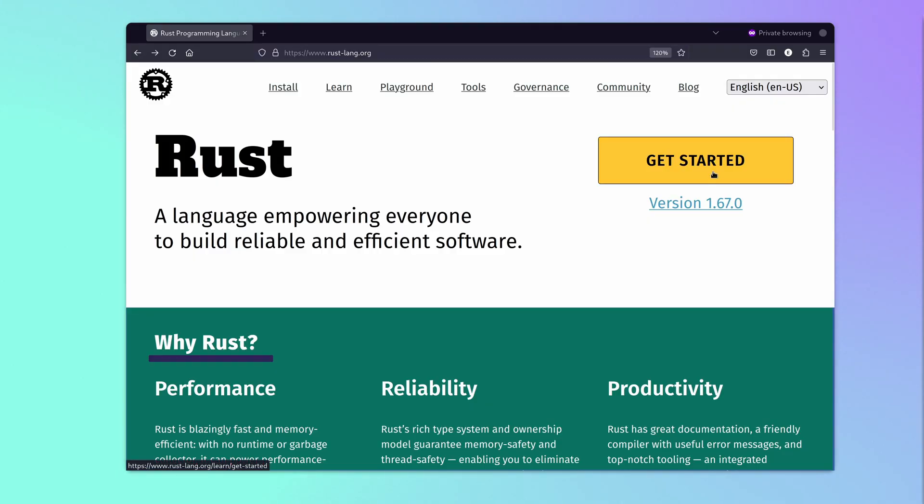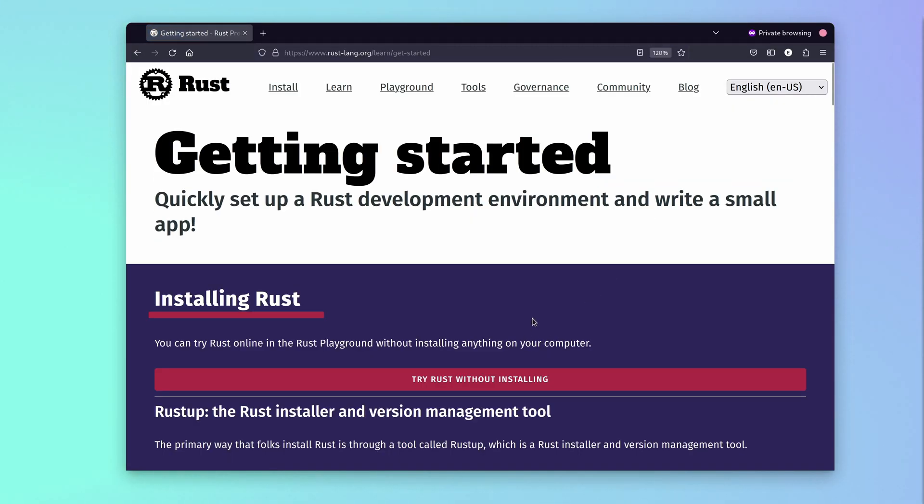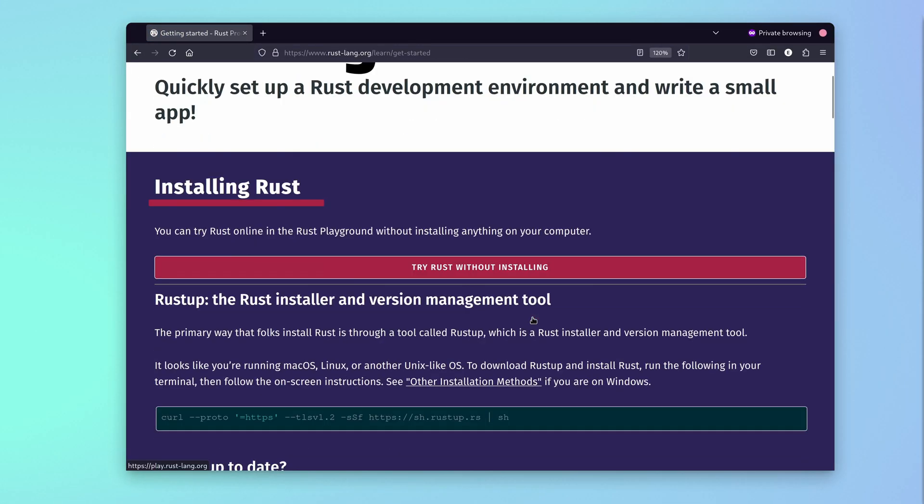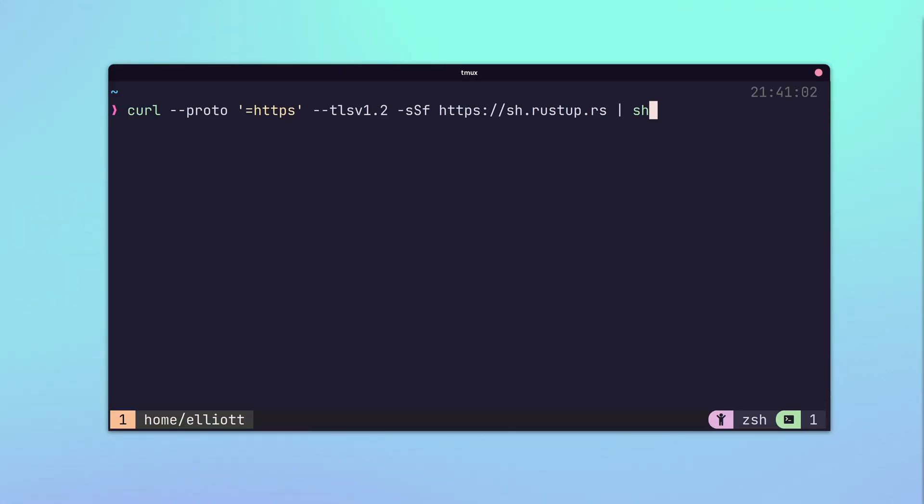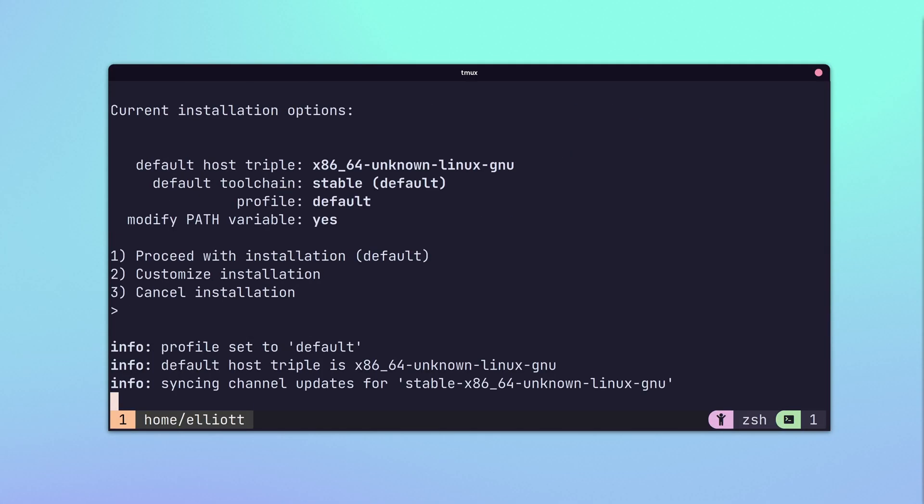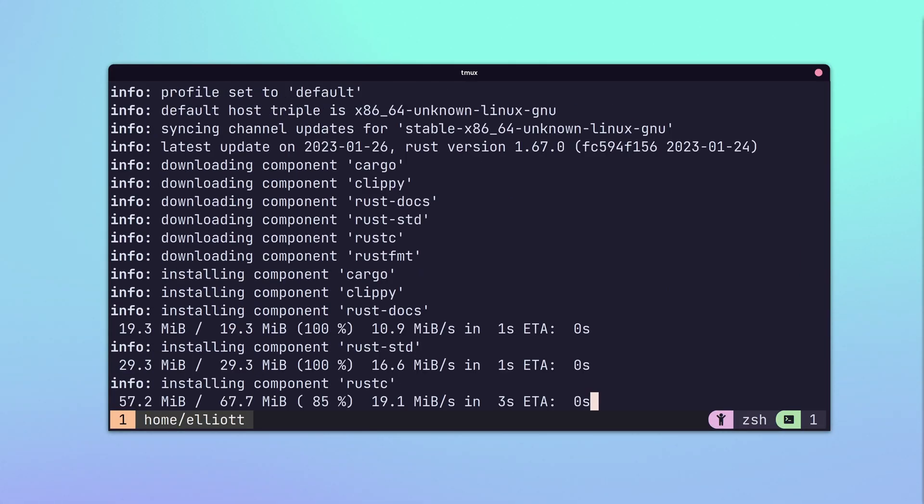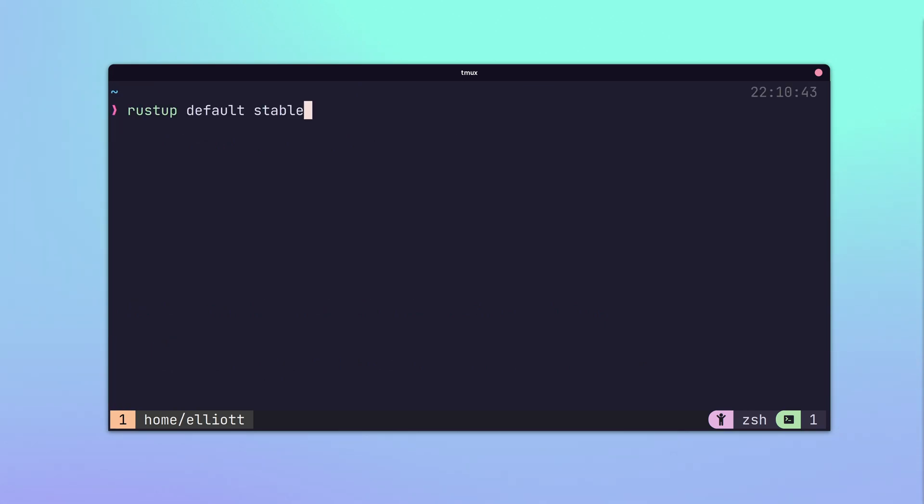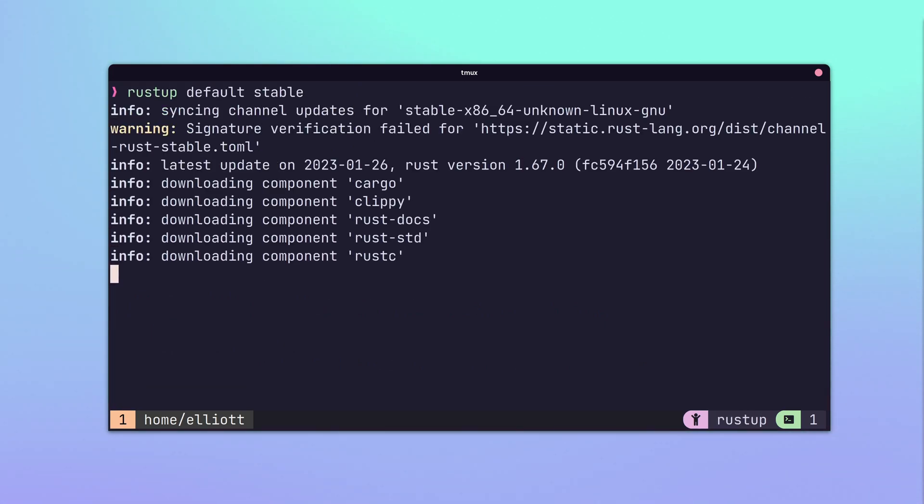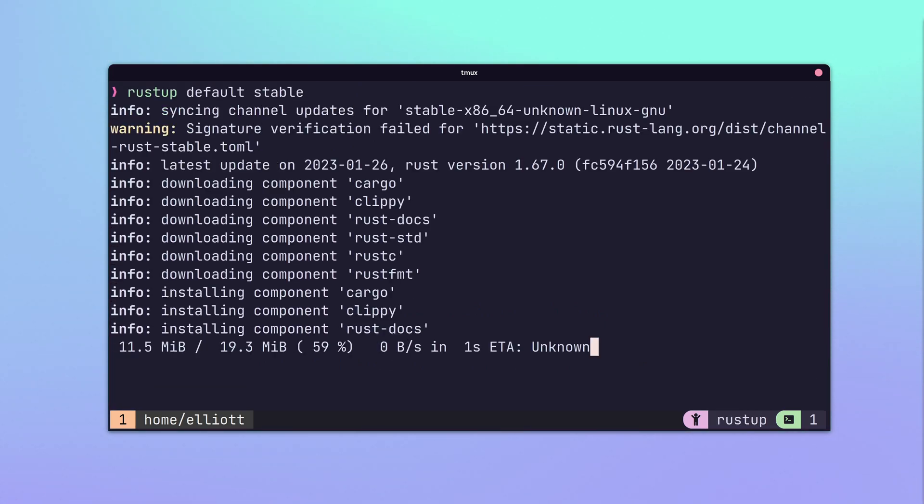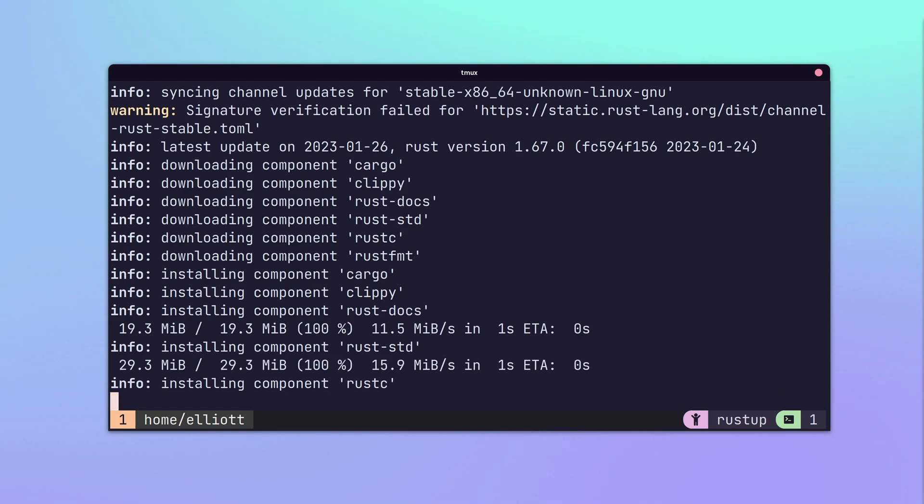The Rust website provides instructions on how to get started. The preferred approach is to first install an application called RustUp, a Rust version management tool. With RustUp installed, the rustup default stable command will install the latest version of Rust.